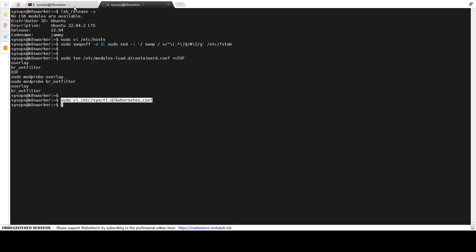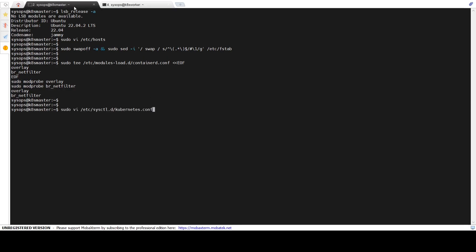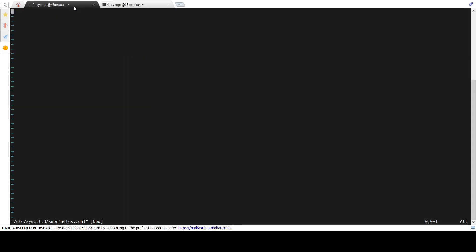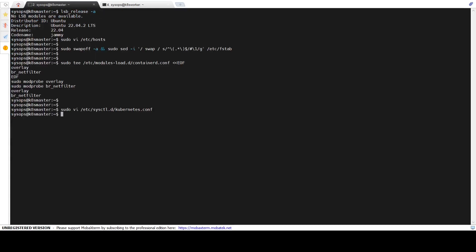Add the following content, then save and close the file. Now reload the kernel parameters that we have just entered in the configuration files. For that, run the sysctl command.